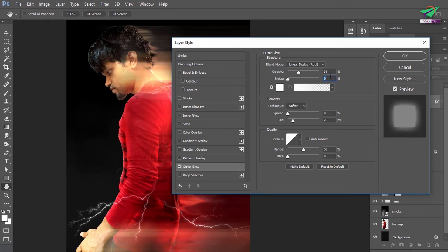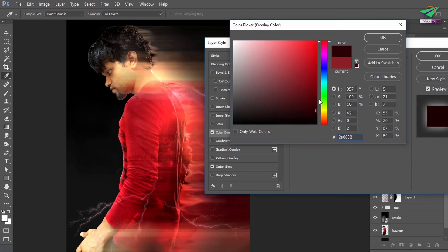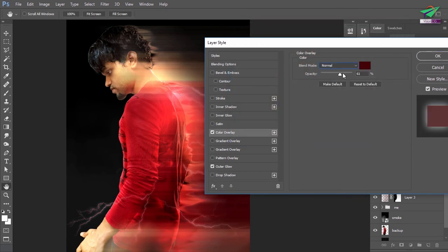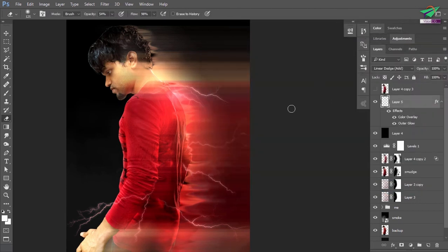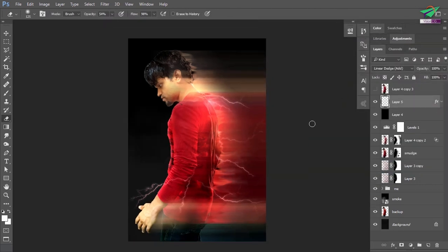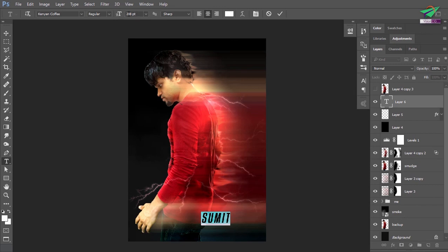These values are perfect for me. Let's change the color. Done. Now all we have to do is add text, which also includes a text effect. I have chosen this font: Canyon Coffee Regular. I got it from daffont.com.